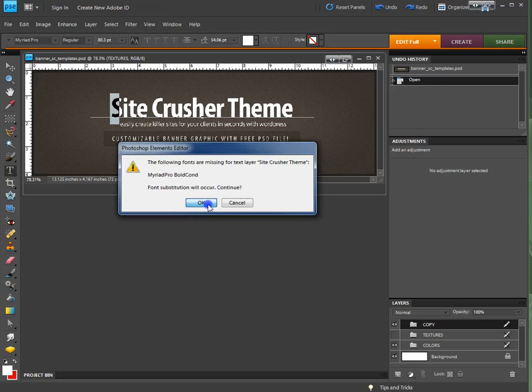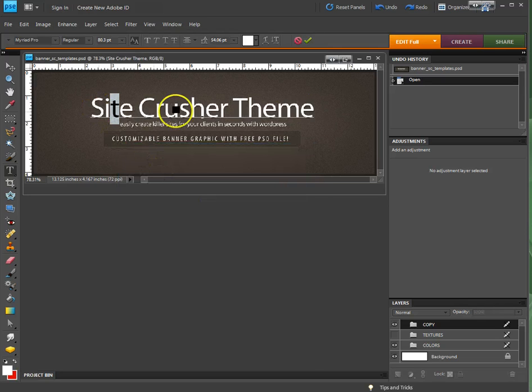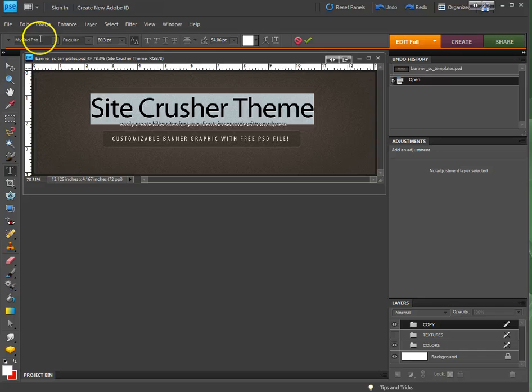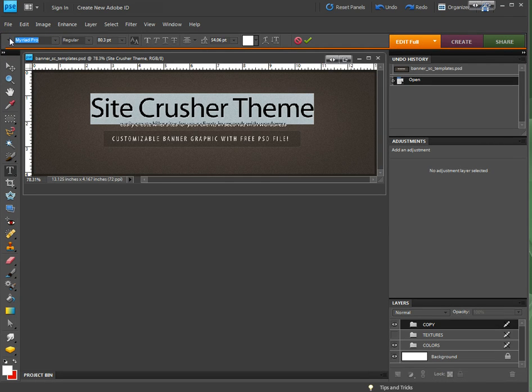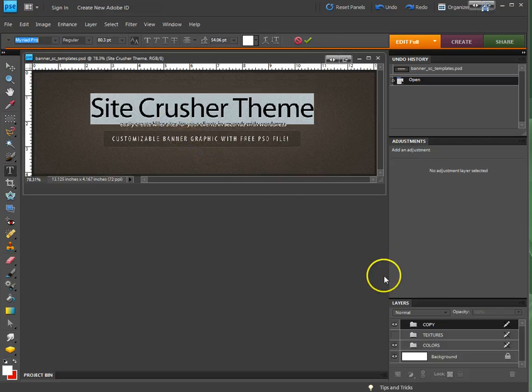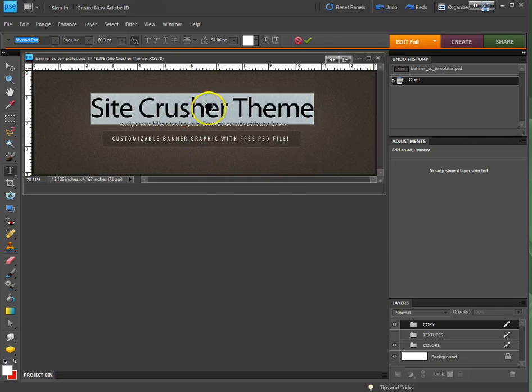If I say okay, it's going to replace it with the closest possible font, which in this case is Myriad Pro. However, it's not Myriad Pro Condensed. It's not the font that we want.